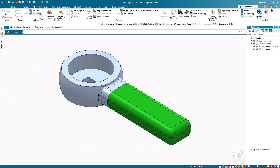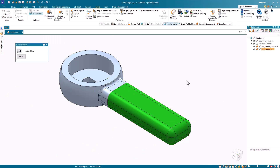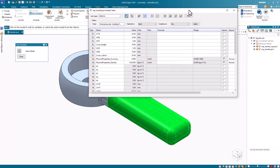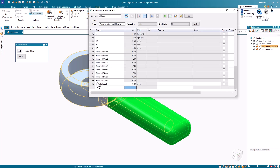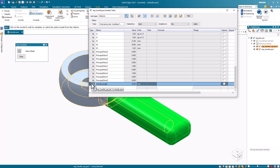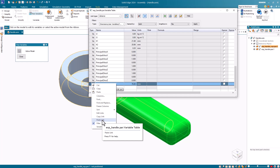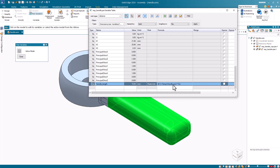I then close this table and select the Peer Variables command. I will start with the handle cover part. At the bottom of the table, I will add a user-defined variable and name it handle_length. It's important to note that there are other ways to do this, but recreating the handle length variable in the part allows me to understand the links I've made for future edits. I'll give this the same starting value as in the assembly, then click the button adjacent to this row, right-click, and select Paste Link from the shortcut menu. Make sure you select Paste Link and not just Paste. Notice that the link appears in the formula column.